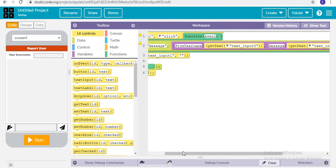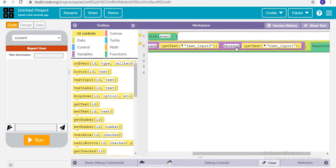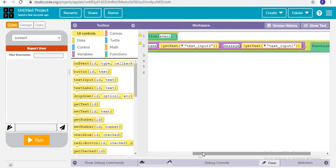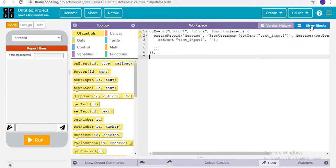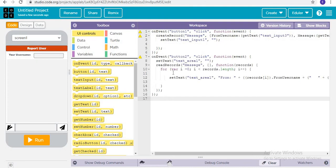The message will be taken from text input one. Now I want you all to code this app with me. For receiving the message, when button two is clicked, it is going to set the text of text area one to null, then it is going to read the records from the 'message' table — which is the table we created — and for variable i starting at zero, going through the length of the records.